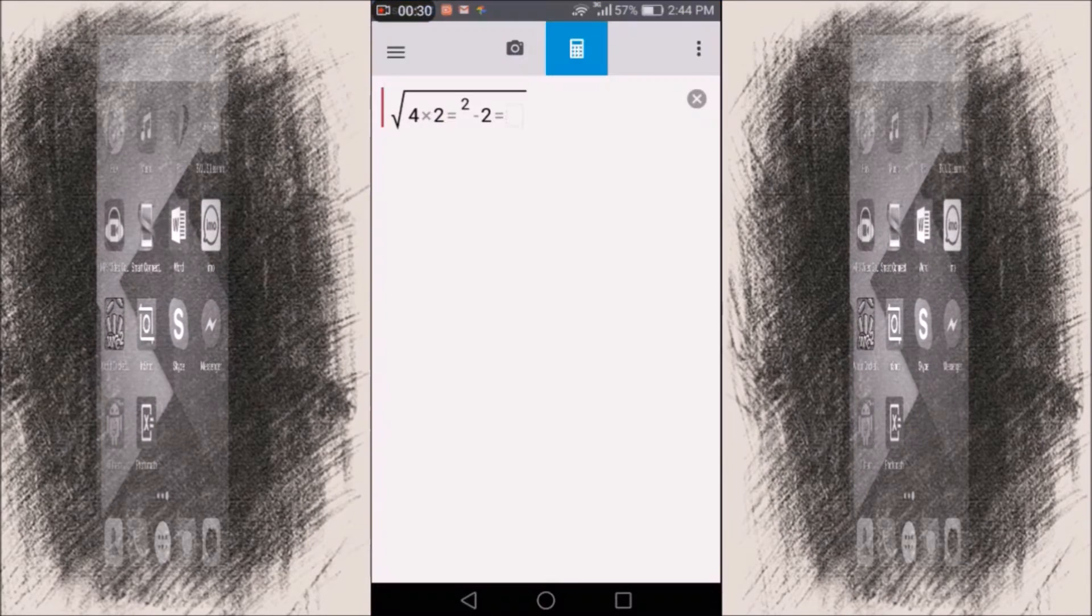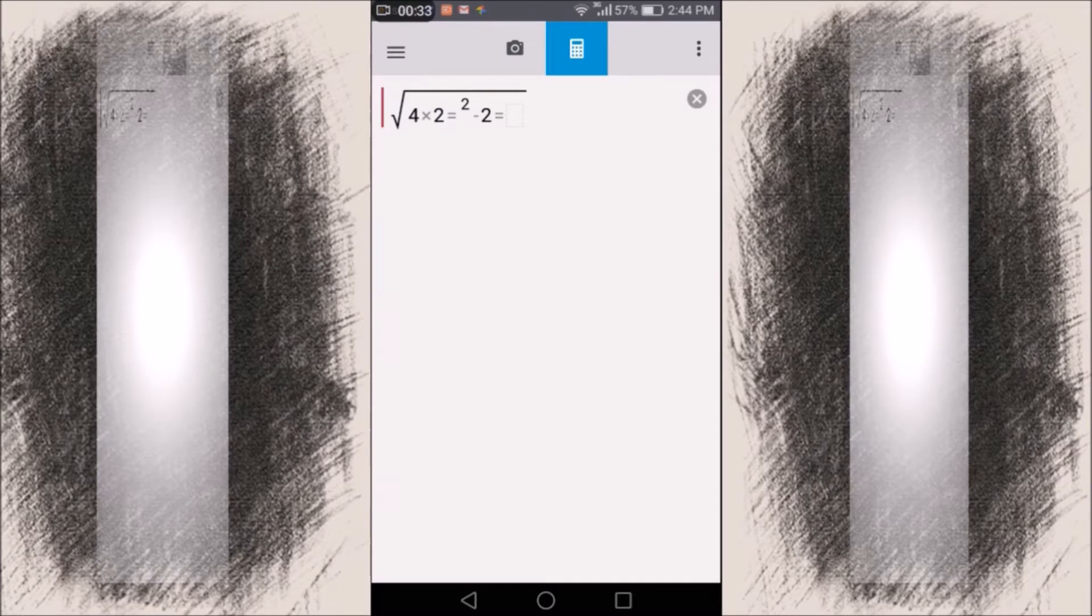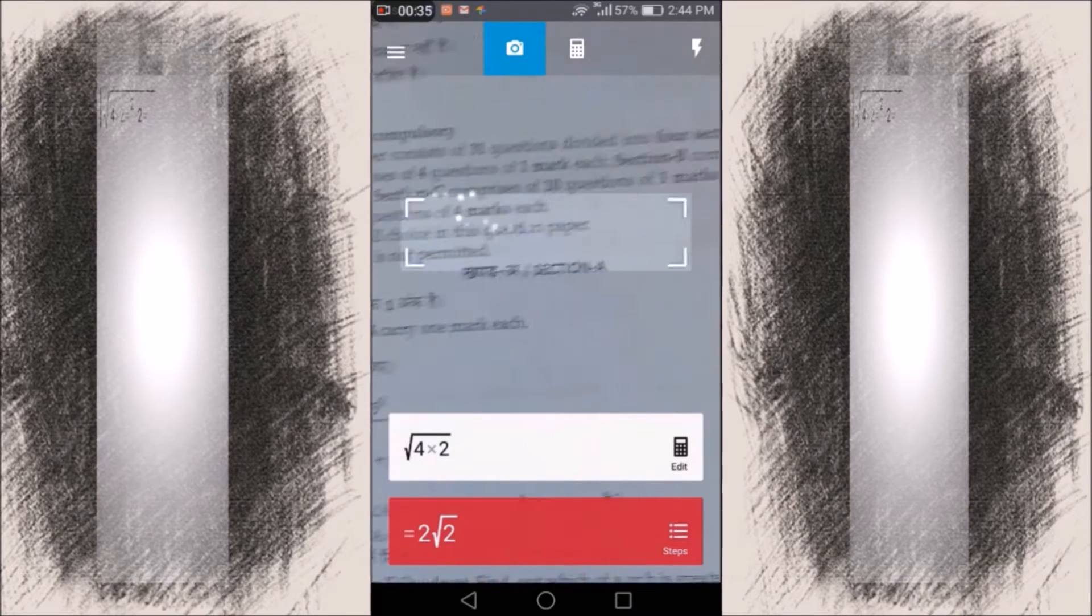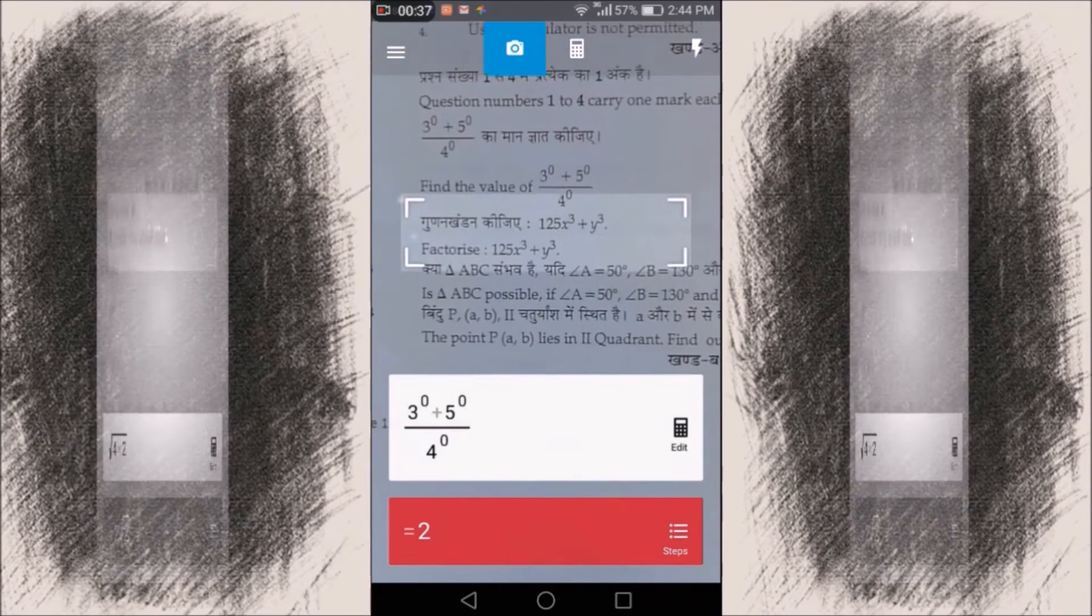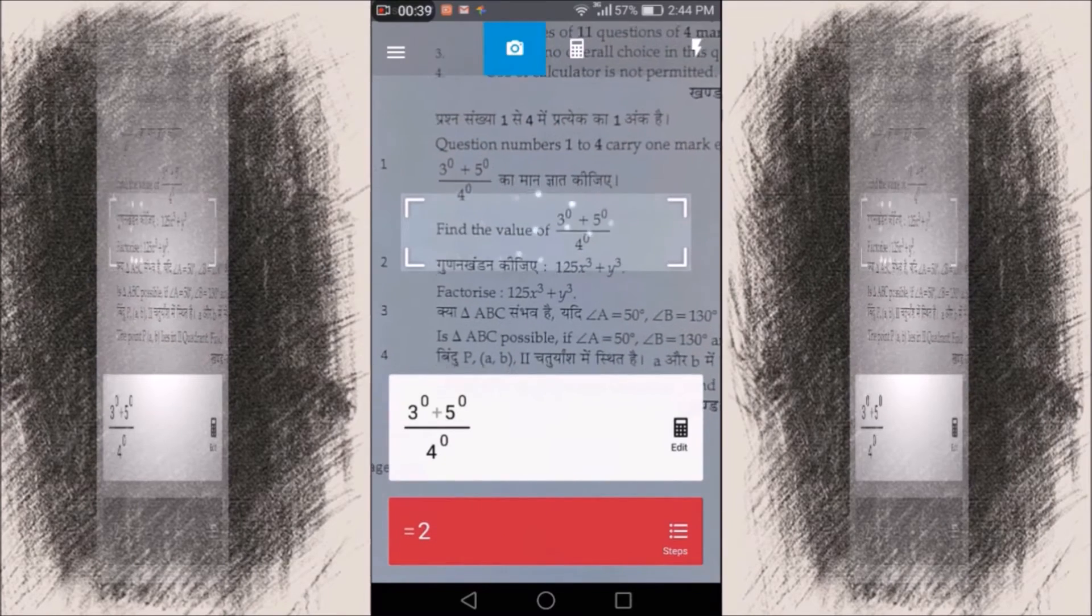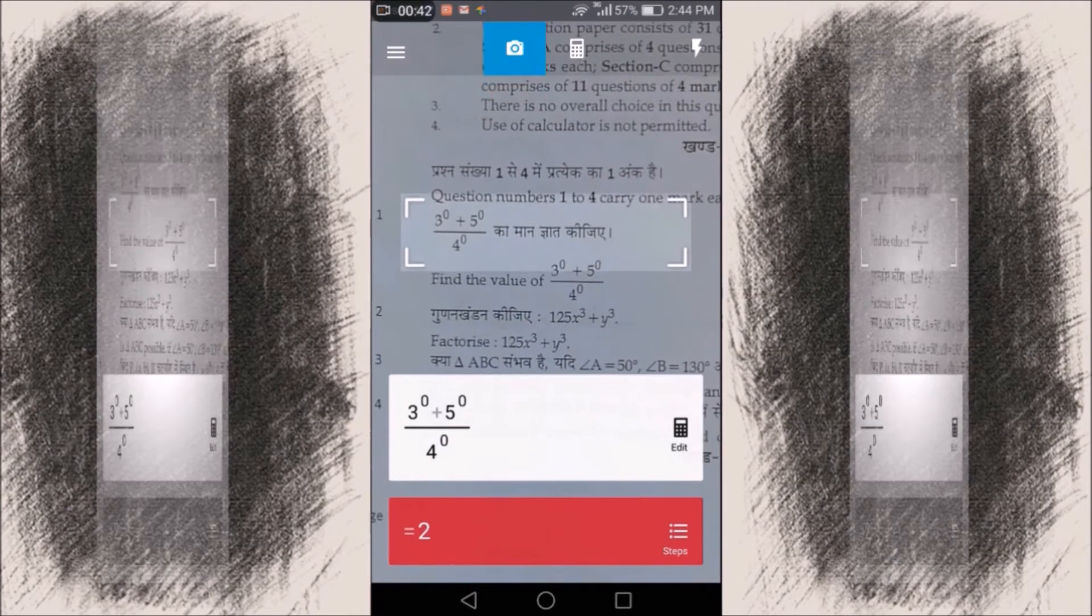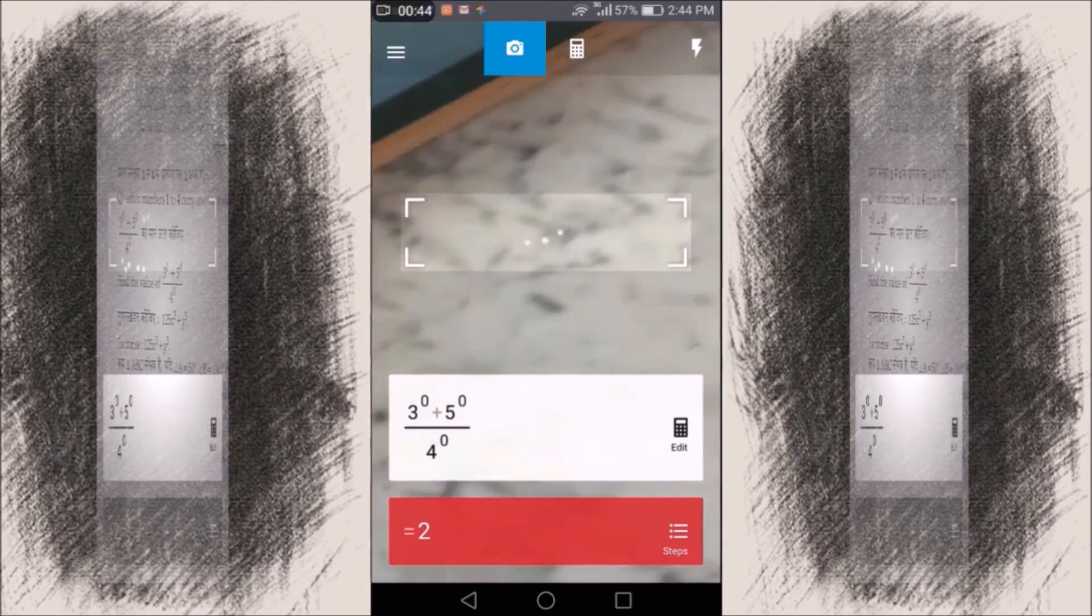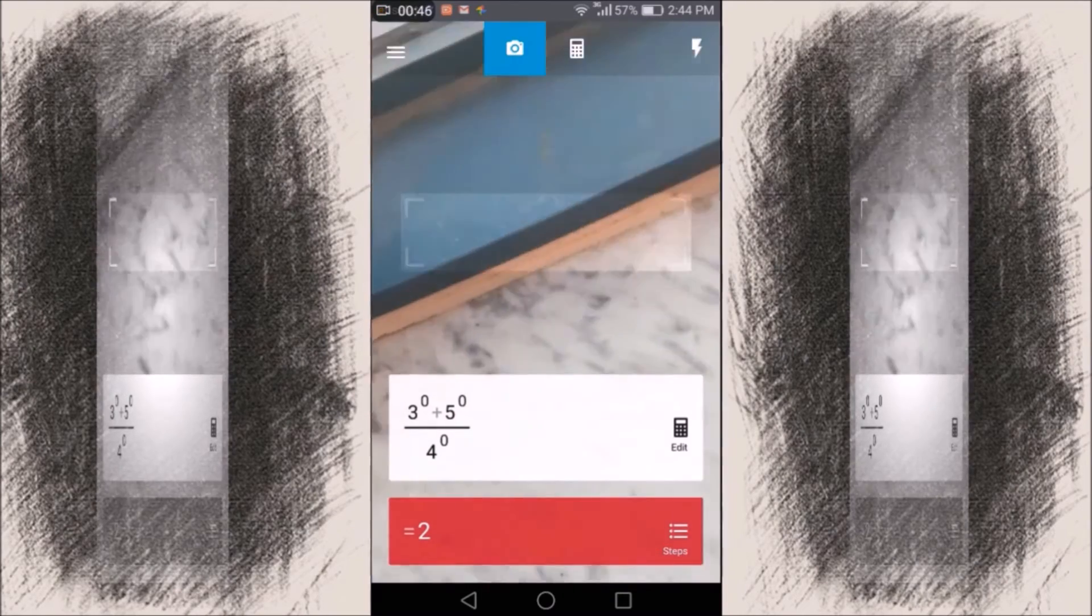It's a very simple app. It scans for any questions and gives you the answer. So here you just have to click the camera icon and just scan your equation, the question you want your answer. Yeah, I've scanned it, the answer is 2. They scan the question and they have found the answer.